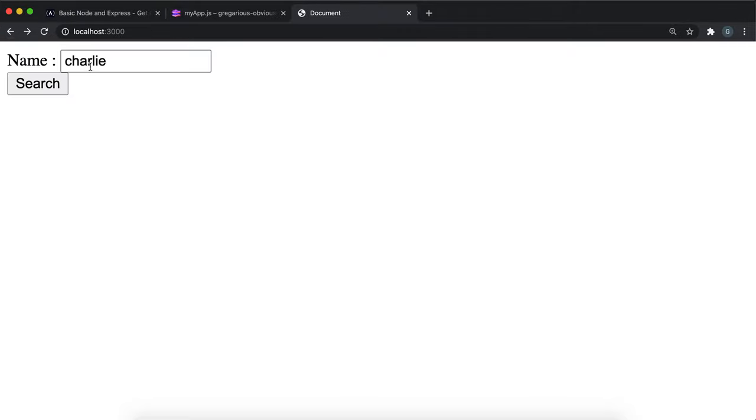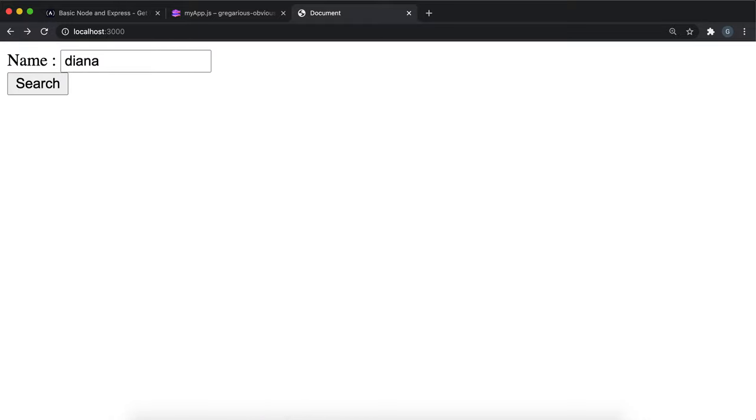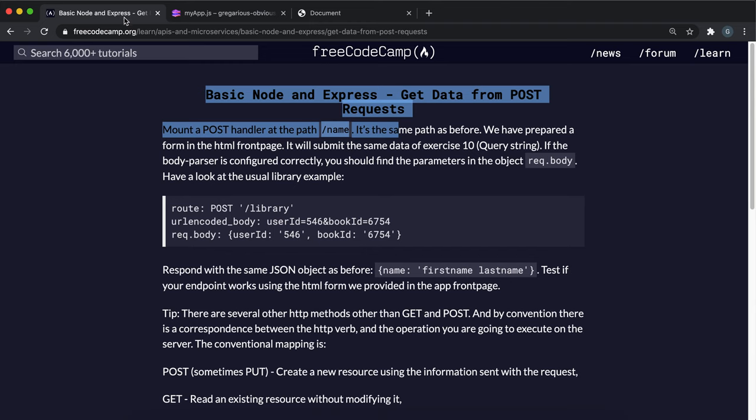But if I put something like Diana, it returns not found. We've basically created a system where we can enter a query and search through data.